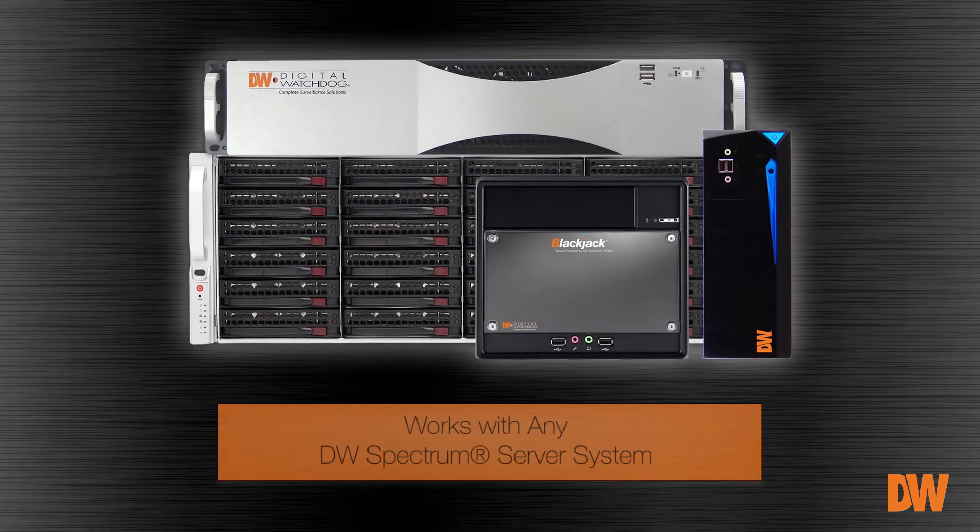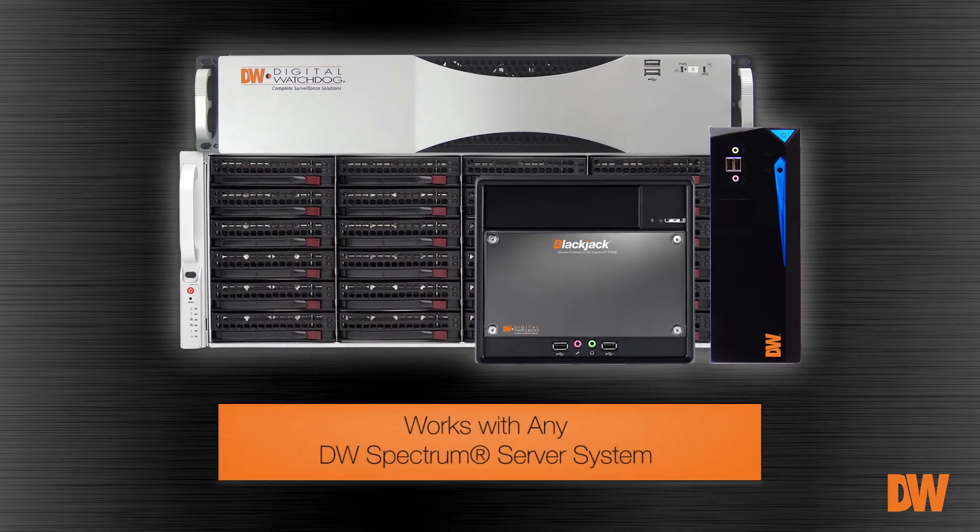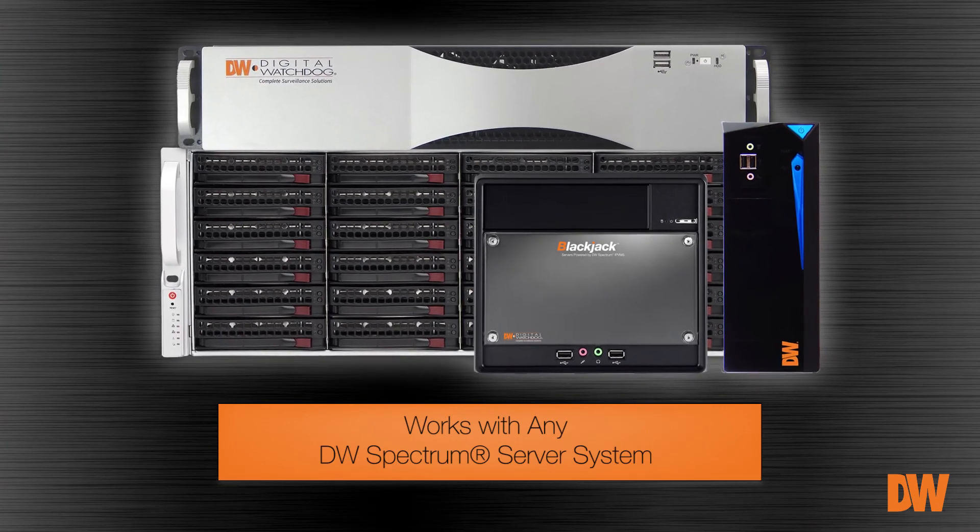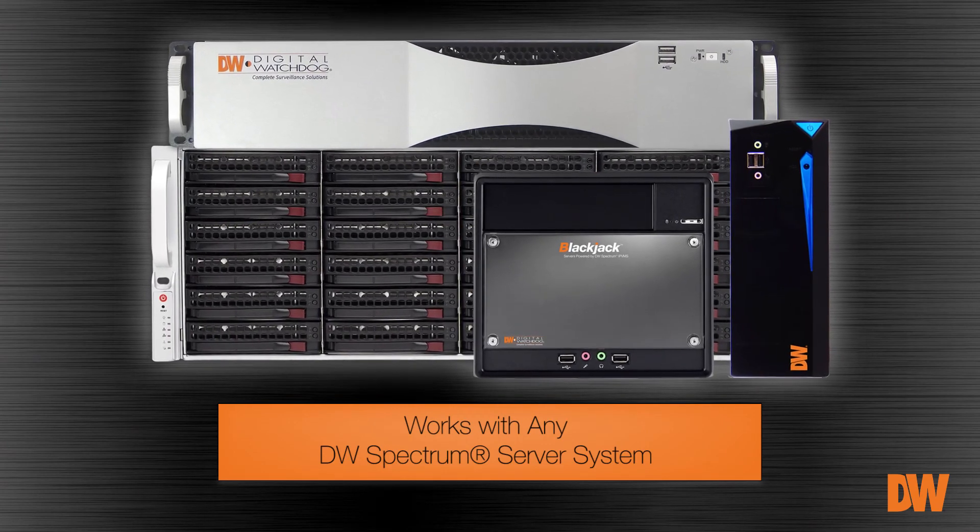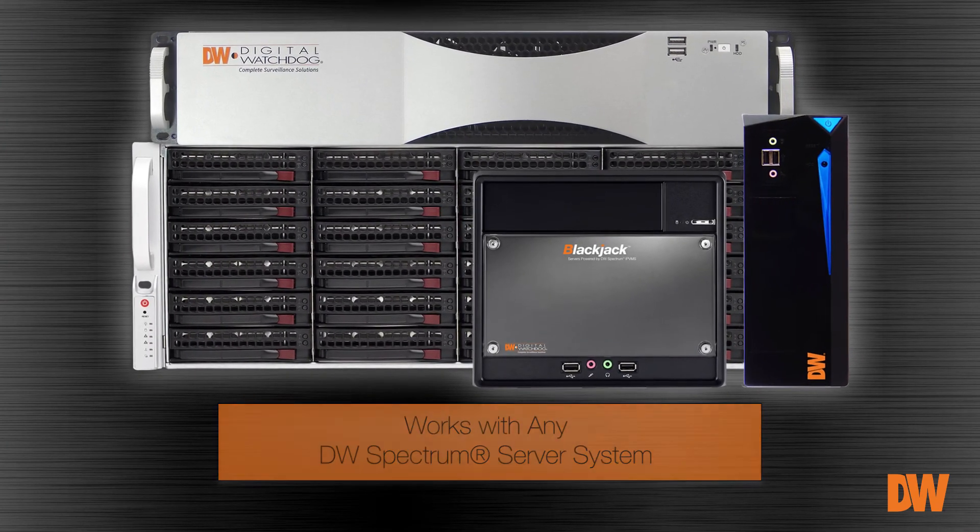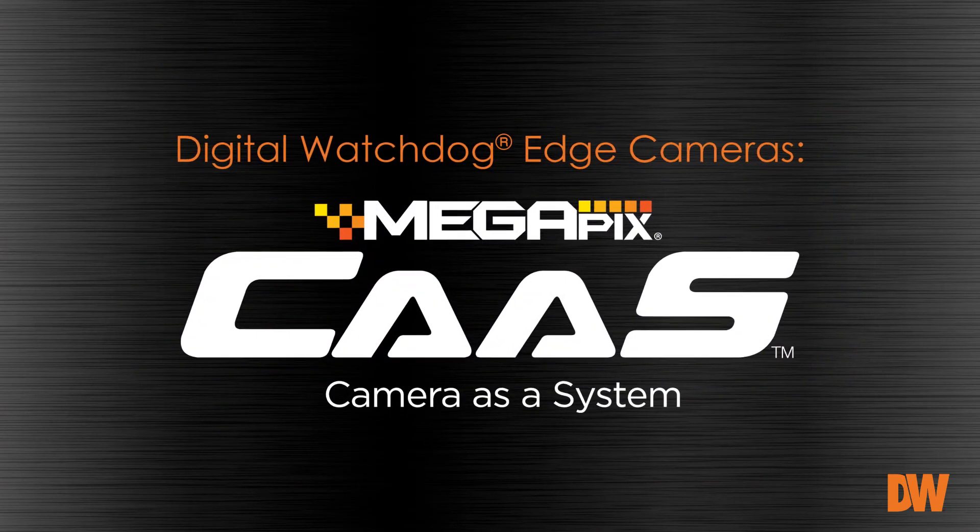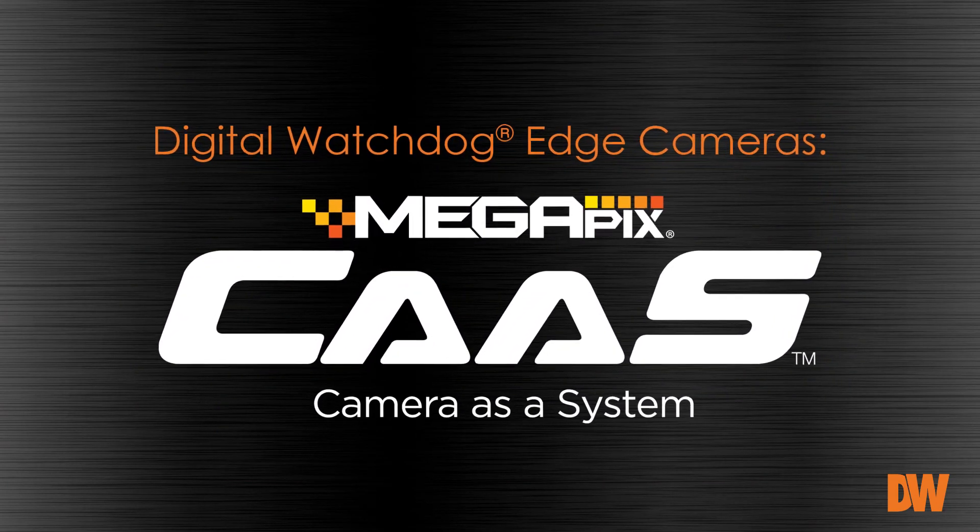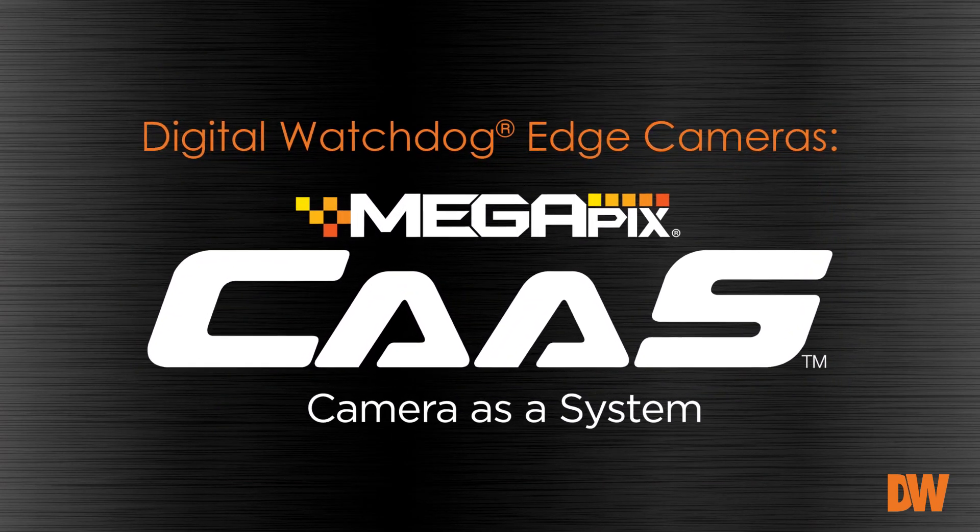Our Blackjack NAS devices work with any DW Spectrum server system. That includes our CAS Edge cameras. They run the DW Spectrum server program on board. Visit us at www.digital-watchdog.com